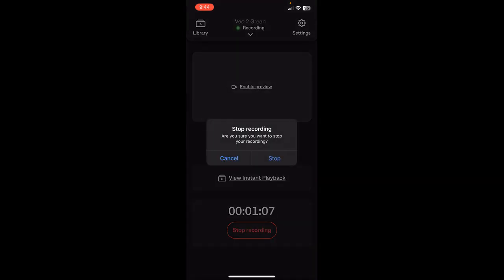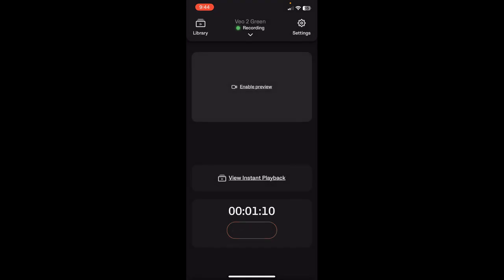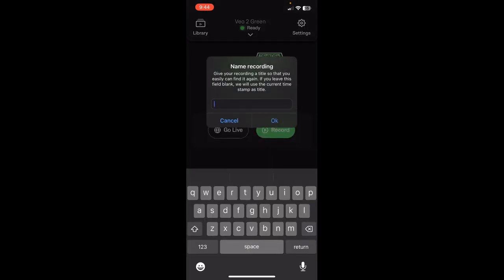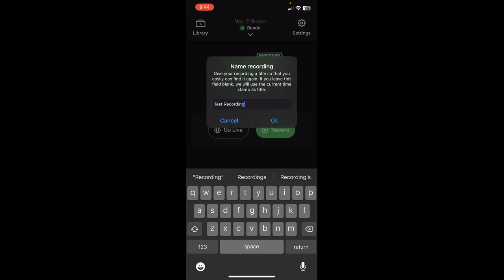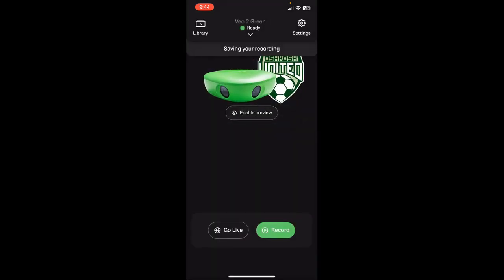It's going to ask you to confirm that you'd like to stop. And once you do that, it's going to pop up with an option to have a VO name. So I'll just type in test recording, hit OK.